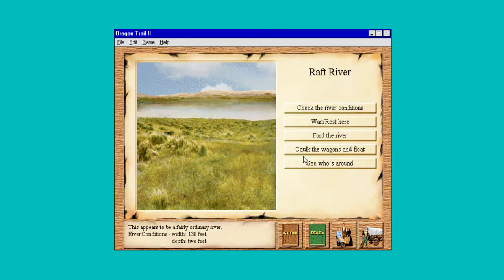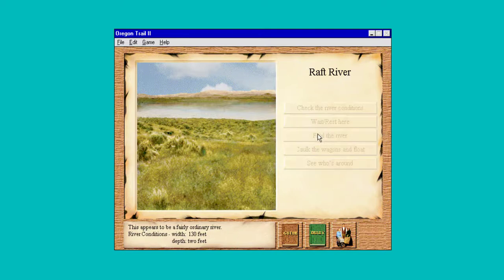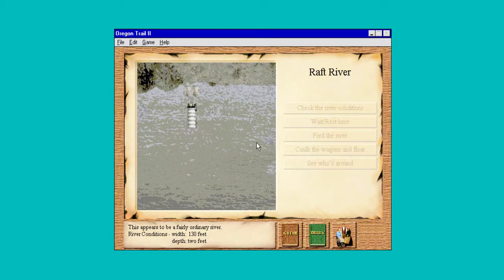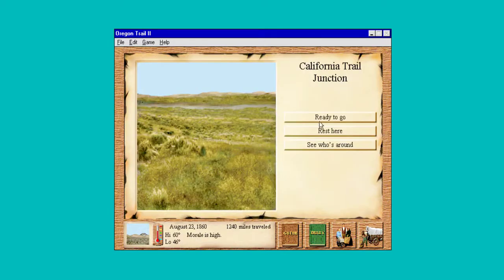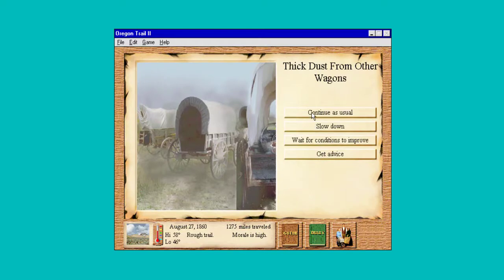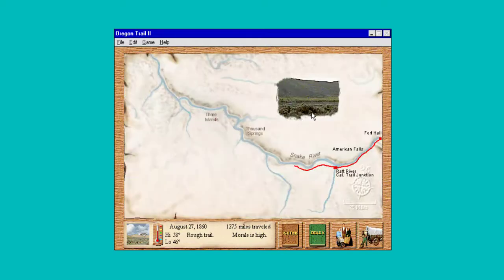Two foot, 130 foot wide — this appears to be a fairly ordinary river. Let's ford it then. We're not going to let a little dust slow us down — we're going to keep going. We're in a raging train here.